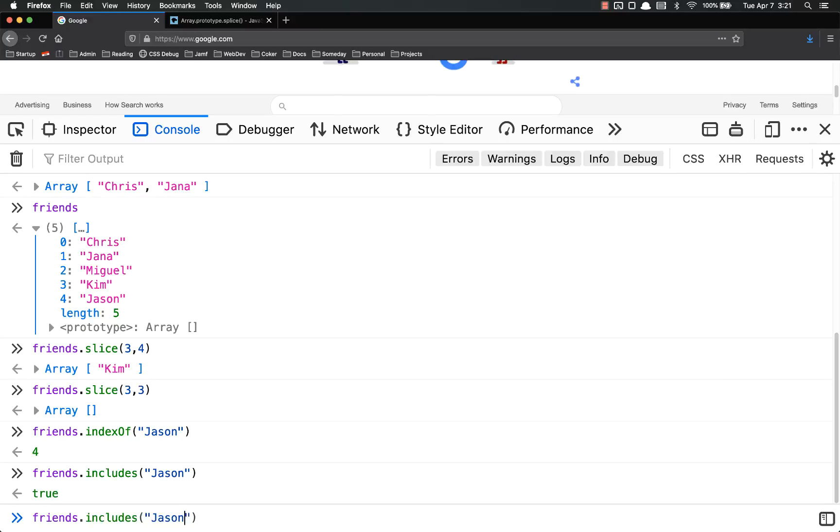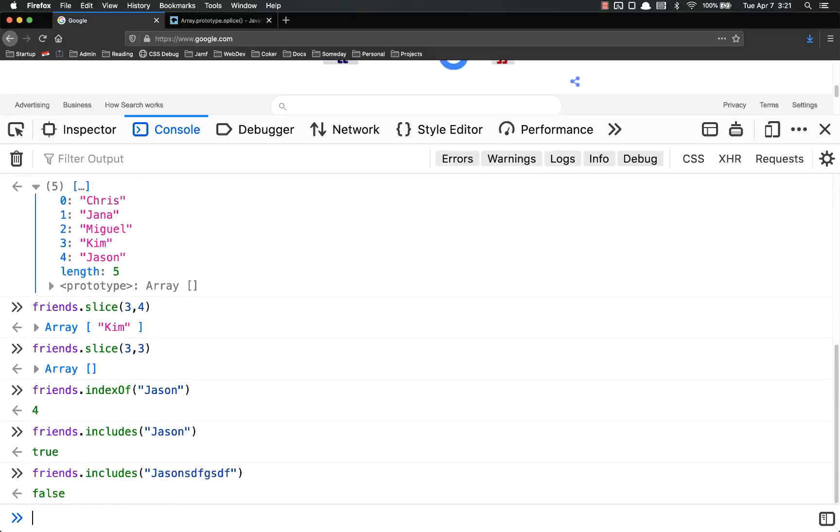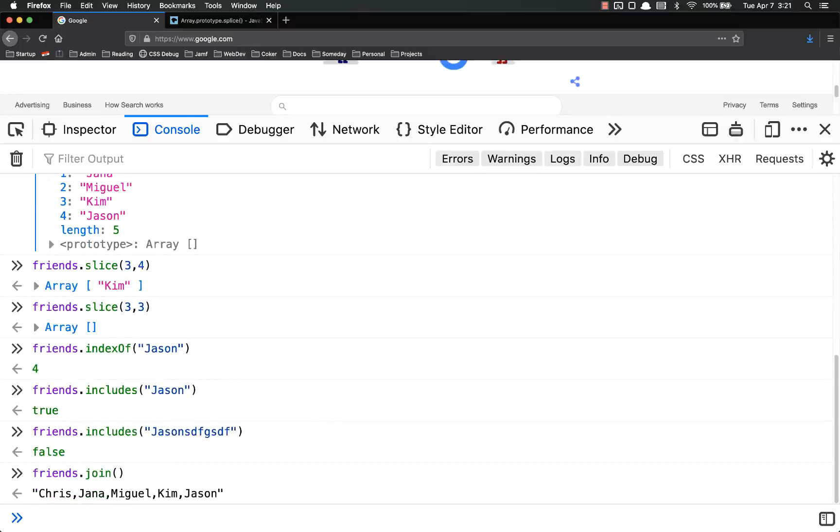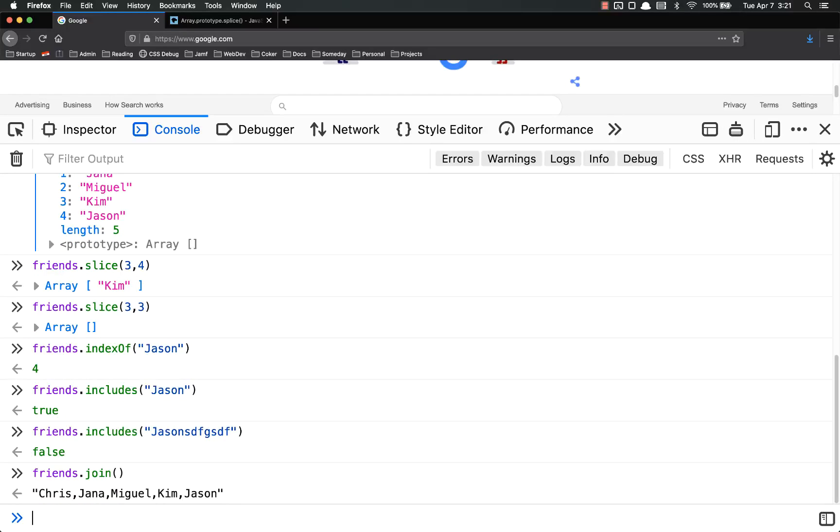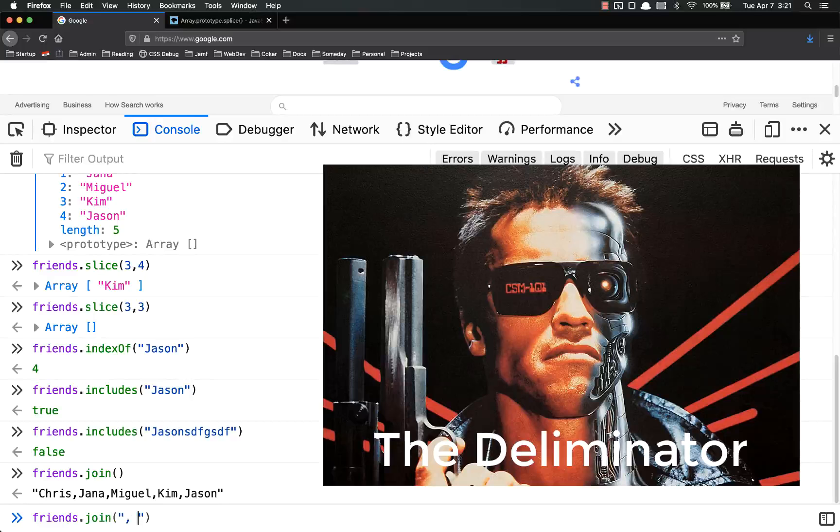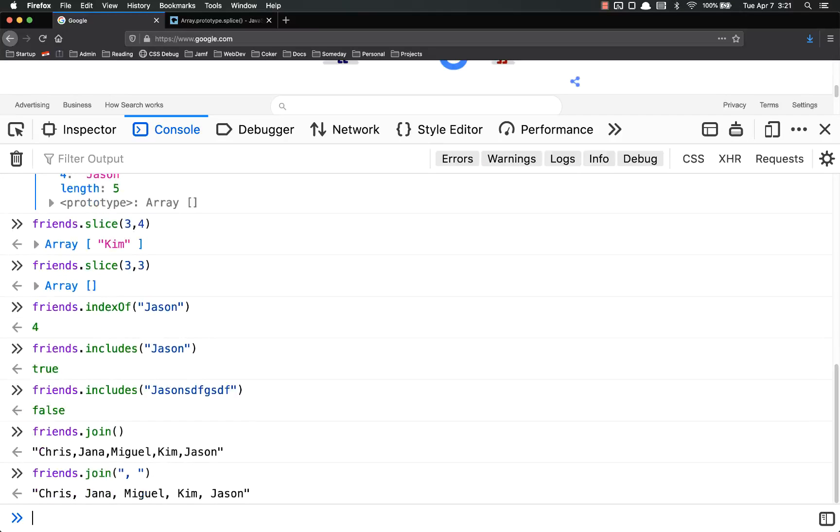But if I did something else, now it's false. We talked about join, which puts it all together into a single string. By default, it's separated by a comma. But you can put in here whatever you want your delimiter to be.